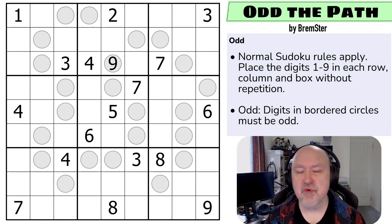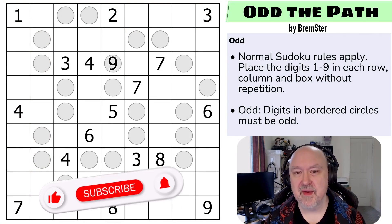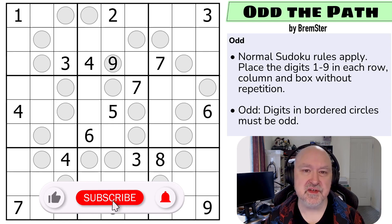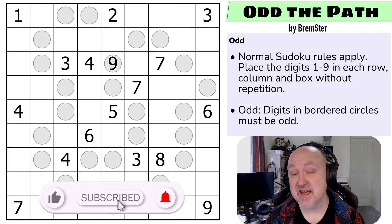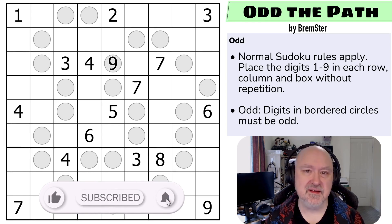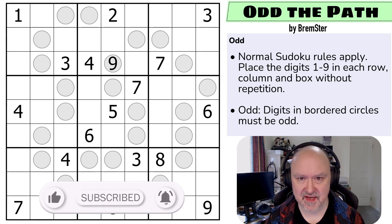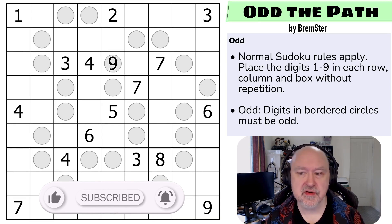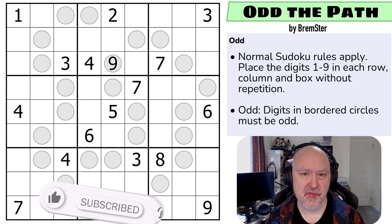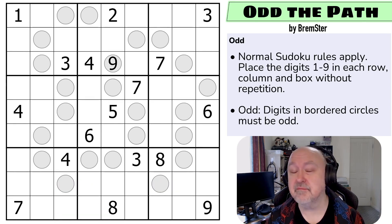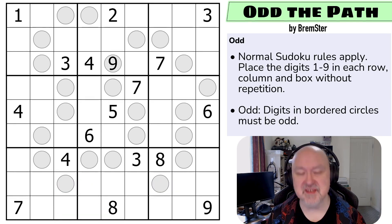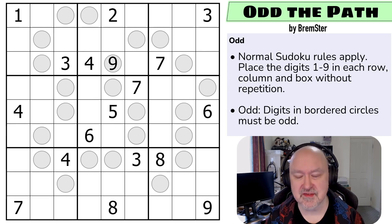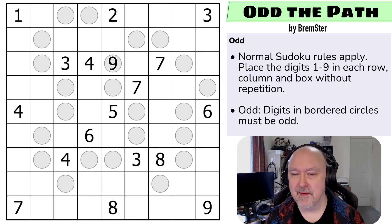Hi and welcome to Bremster Puzzles, and back to the Sudoku-tudes series of puzzles. In set two we now start the variant puzzles, and this is 'Odd the Path' by Bremster. All of these puzzles are going to be by me for a very long time.